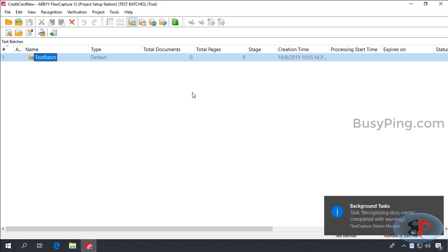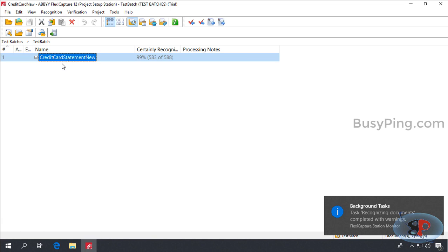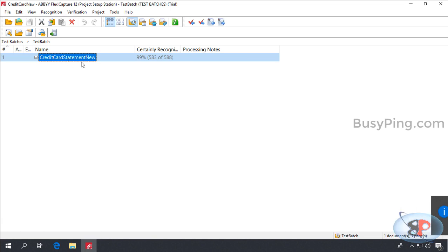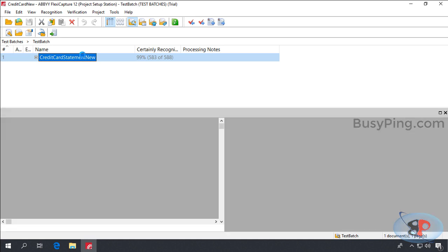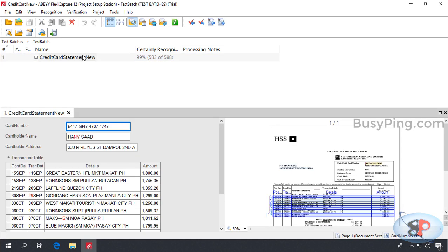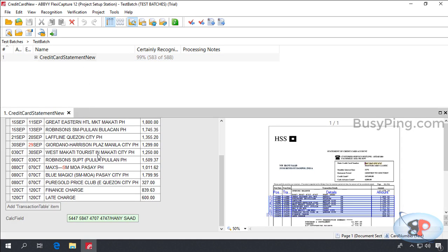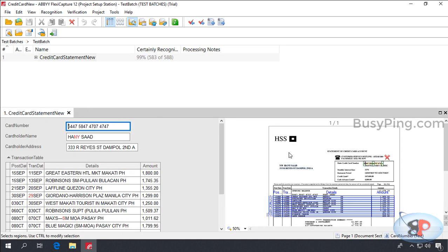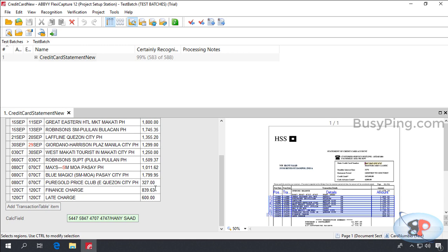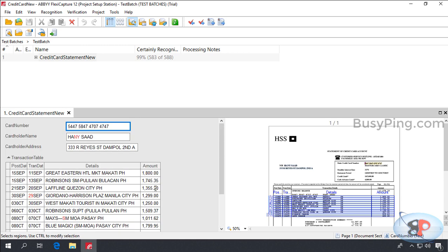Now if I just double click the test batch, I can see the document definition name, which means that the loaded image is matched against the document definition. Otherwise, it would show unknown document. And if I just double click this, you can see that all the data has been extracted. So, this proves that the document definition is working.